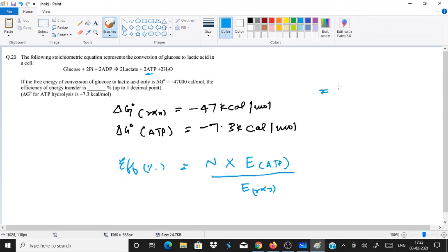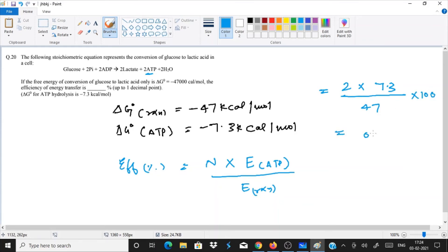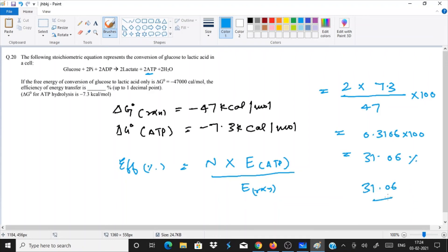Putting in the values: we have 2 ATP formed × 7.3 kilocalorie per mole, divided by 47 kilocalorie per mole, multiplied by 100. Solving gives approximately 31.06%. So the answer is 31.06%. This was a very easy 2-mark question in microbiology.